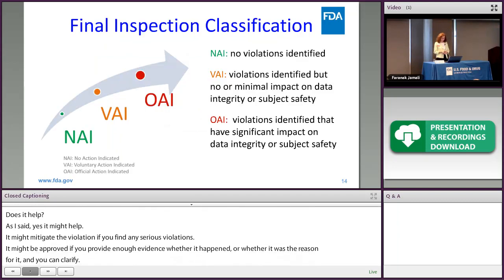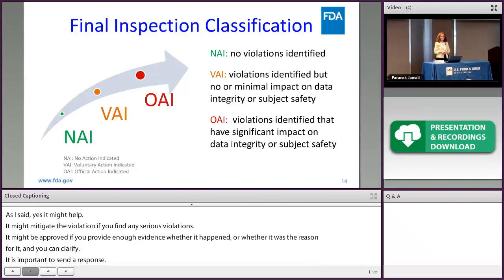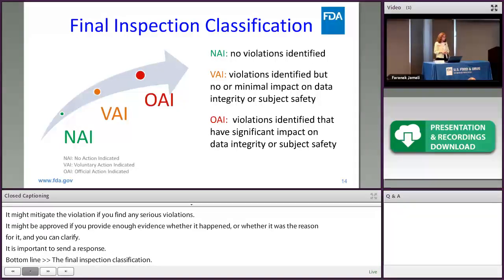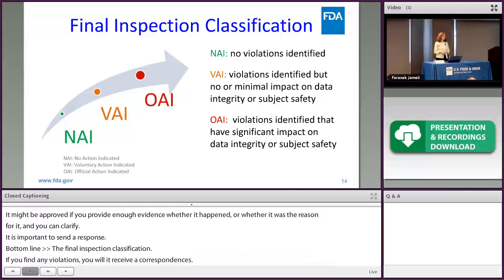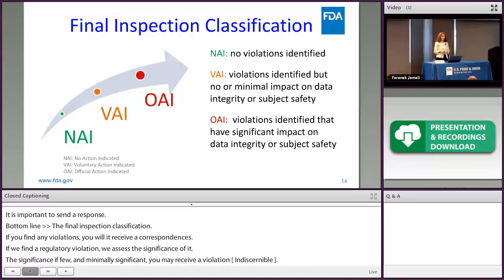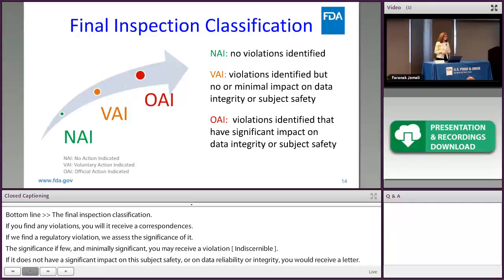The final classification: if we find no violations, you will receive an NAI — no action indicated — correspondence. If we find regulatory violations, we assess their significance. If they are few and minimally significant without significant impact on subject safety, rights, welfare, or data reliability, you receive a VAI — voluntary action indicated — letter. However, if the violations are serious with significant impact on data integrity, reliability, or subject safety, rights, and welfare, we will consider issuing an OAI — official action indicated — letter.